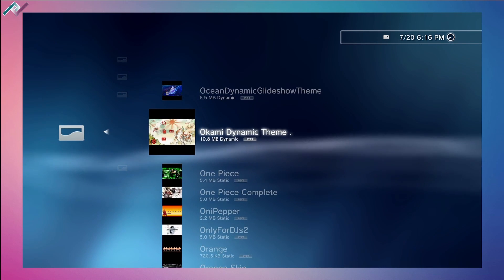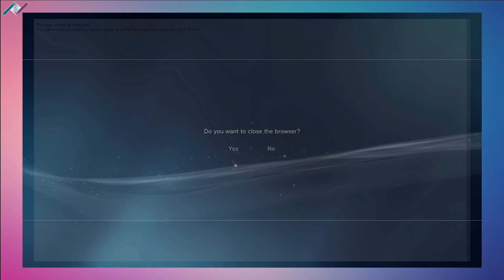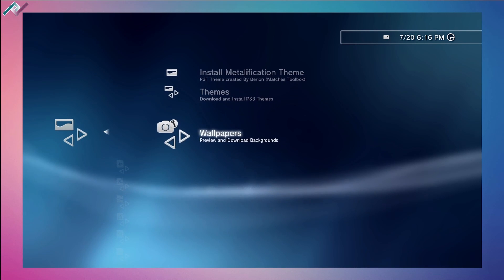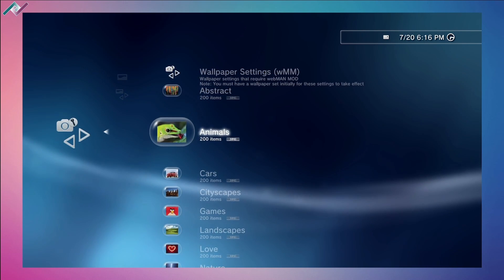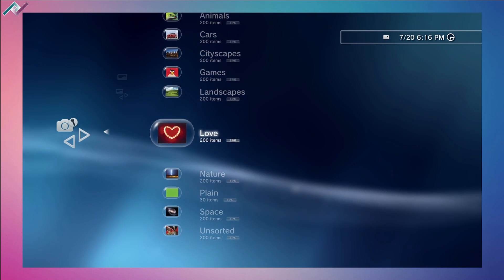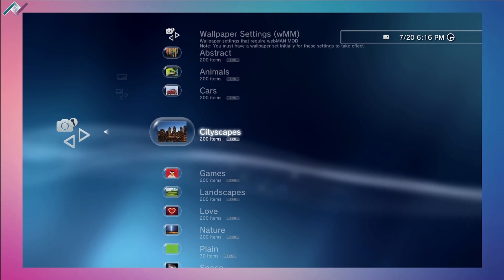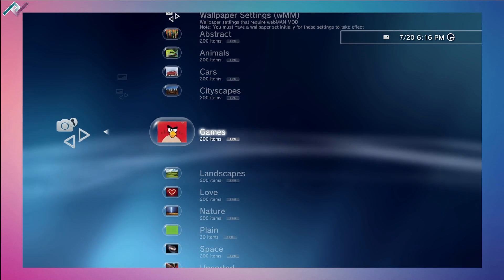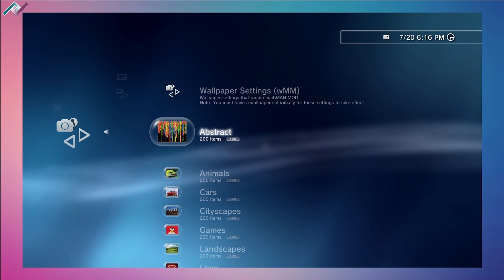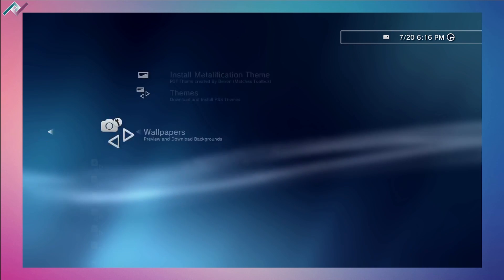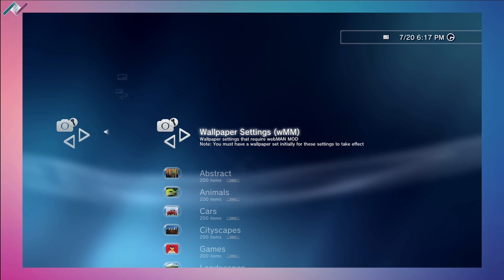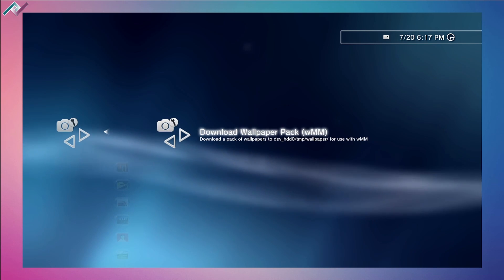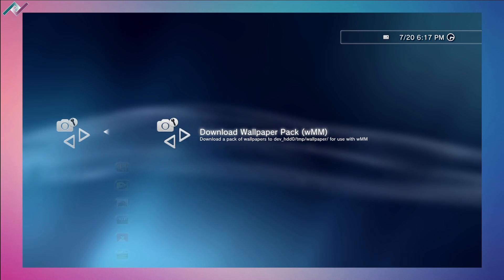It's kind of pointless to go through this because it doesn't really work. If you try to download one, it's going to give us a DNS error just like that. Same with the wallpapers - we're getting the same message. It's unfortunate because there's thousands of wallpapers here - 200, 200, 200 in each category: games, cityscapes, cars, animals, and abstract. Crazy. The wallpaper settings for WebMAN Mod - you'll have to have WebMAN installed, but we can download the wallpaper pack for use with WebMAN Mod, pretty cool.